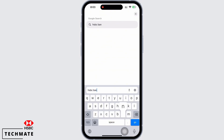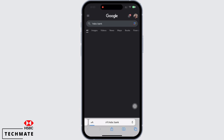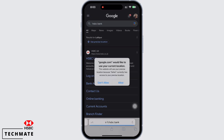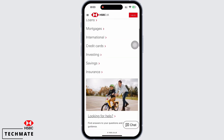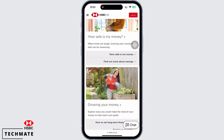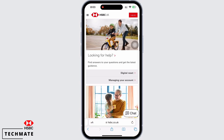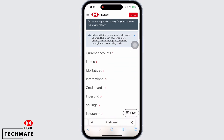In the search bar, search for HSBC Bank. You will see various links here. Tap on the www.hsbc.co.uk link. You will be led to the official webpage of HSBC, where you can see all the facilities provided by the bank, and if you are a user of this bank, you will be able to access all these facilities.